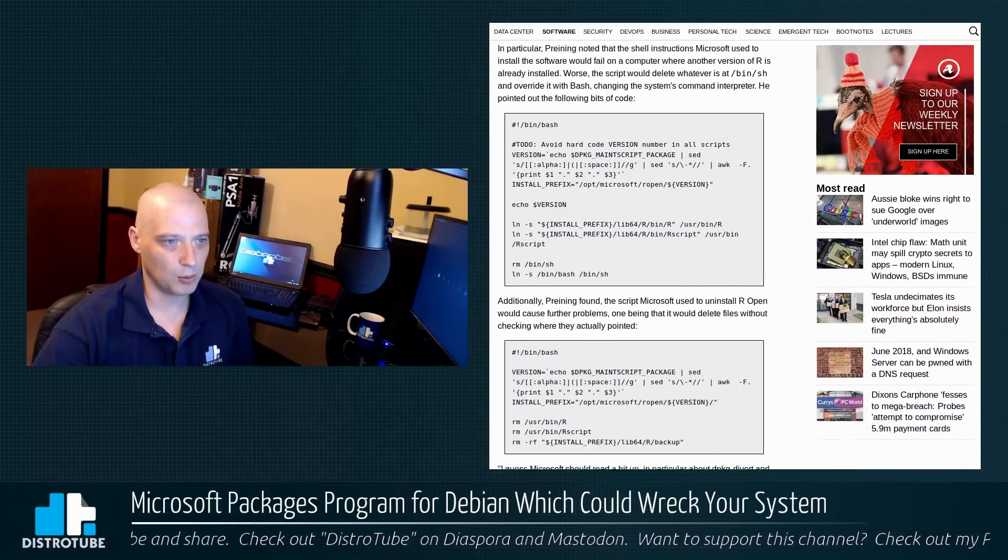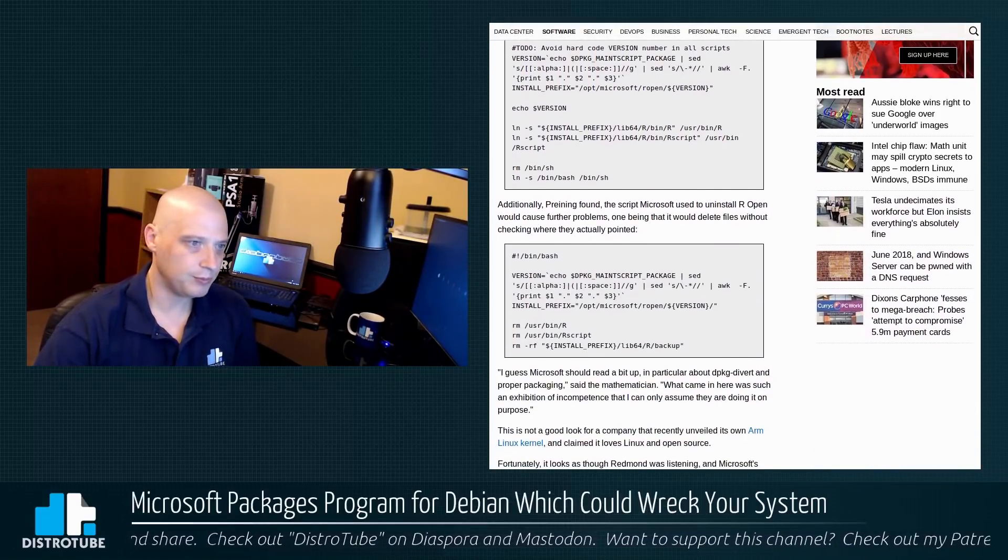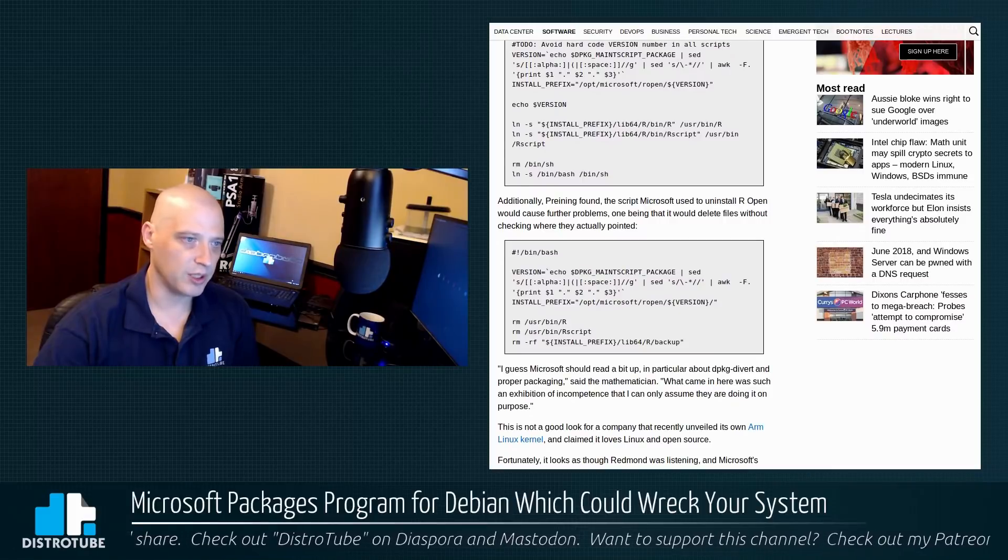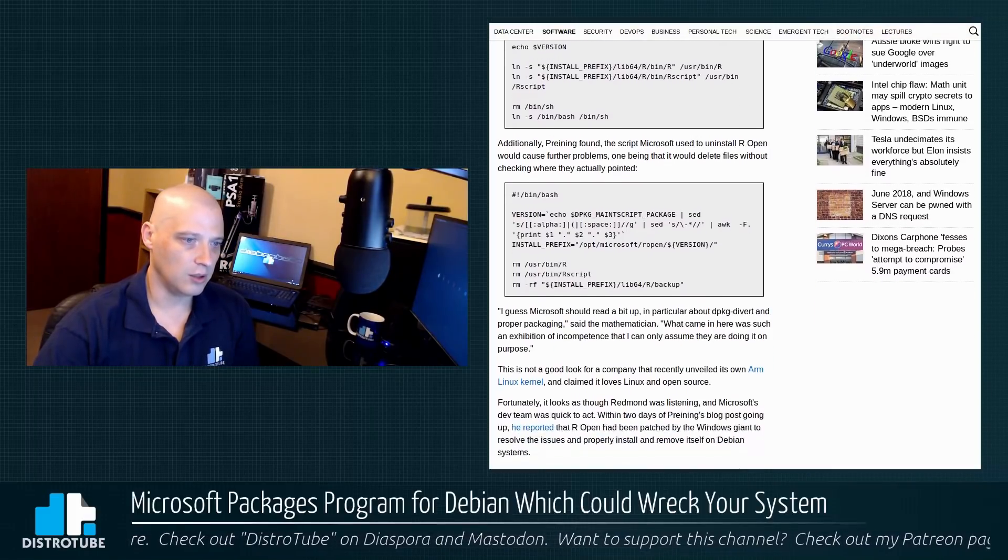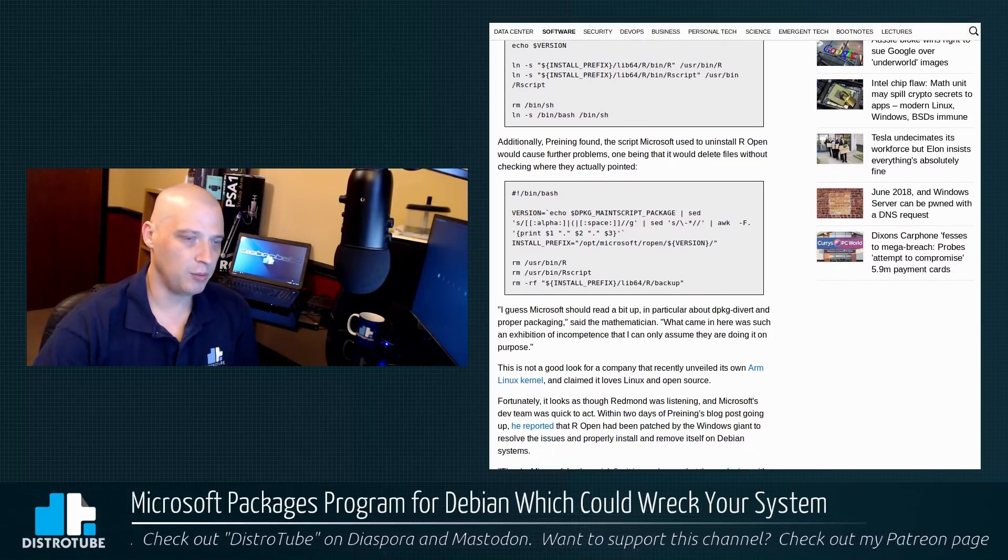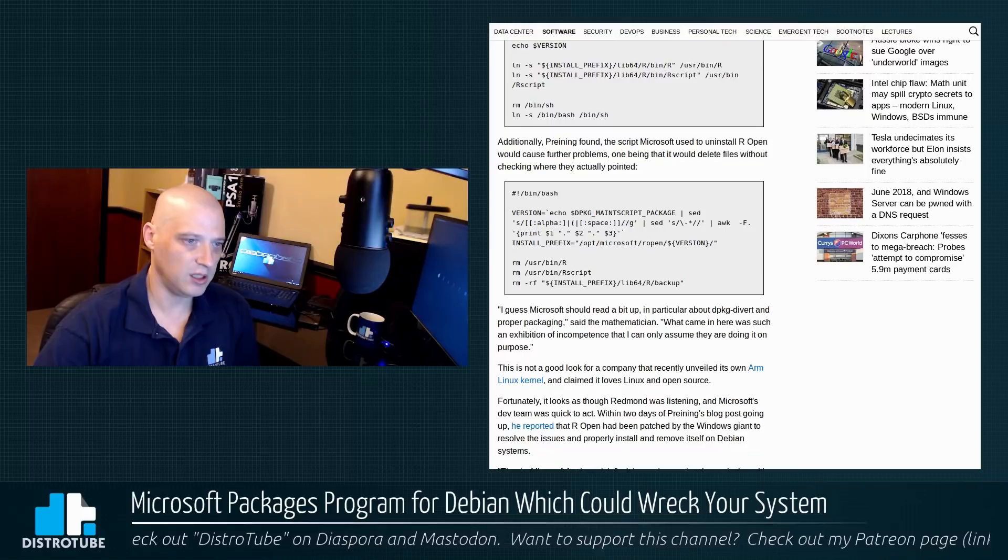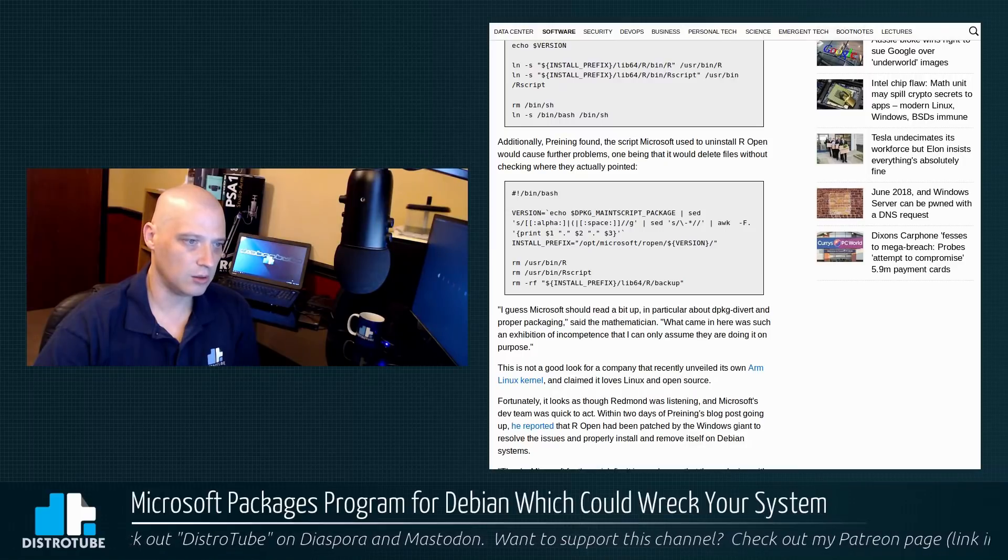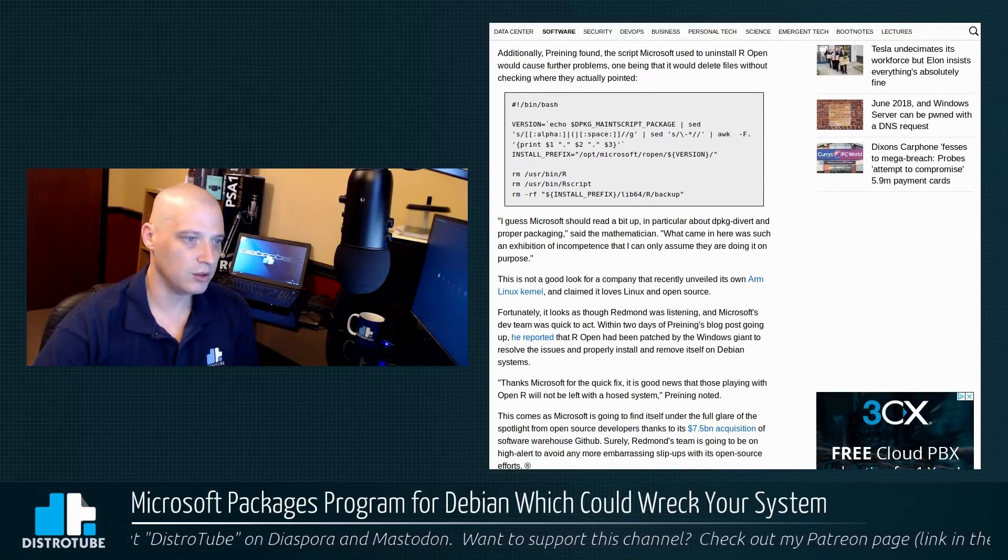the script would delete whatever is at /bin/sh and override it with bash, changing the system's command interpreter. Yeah, that's bad. And then Printing also found that it used some pretty bad practices in regarding to deleting these files and directories.